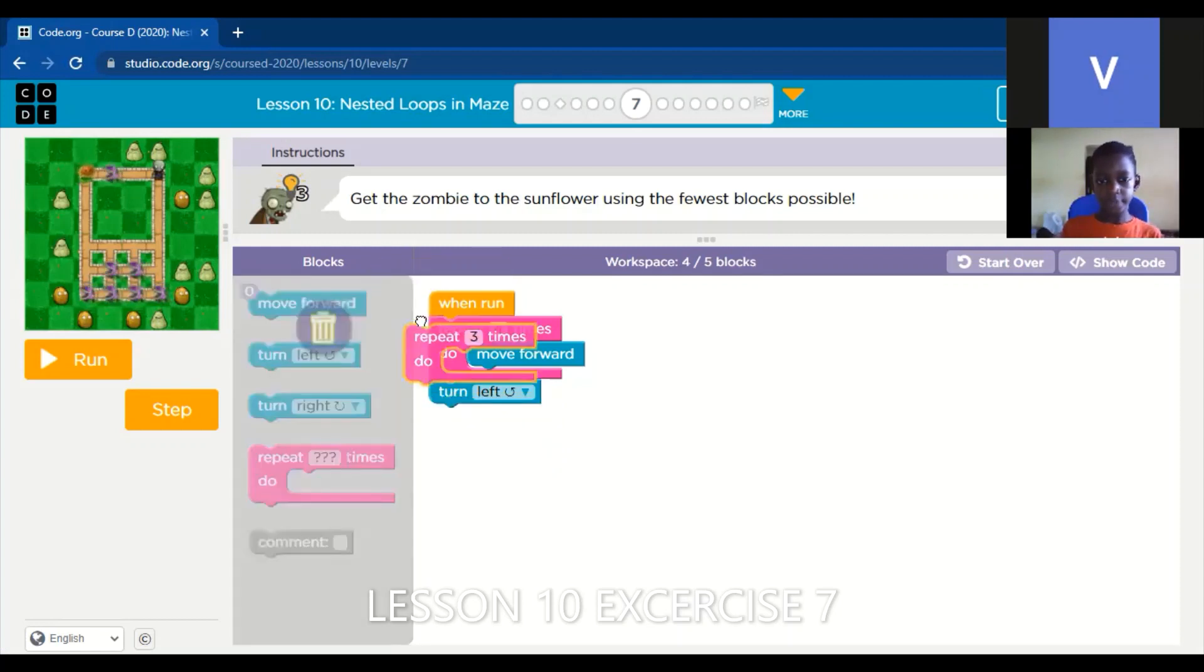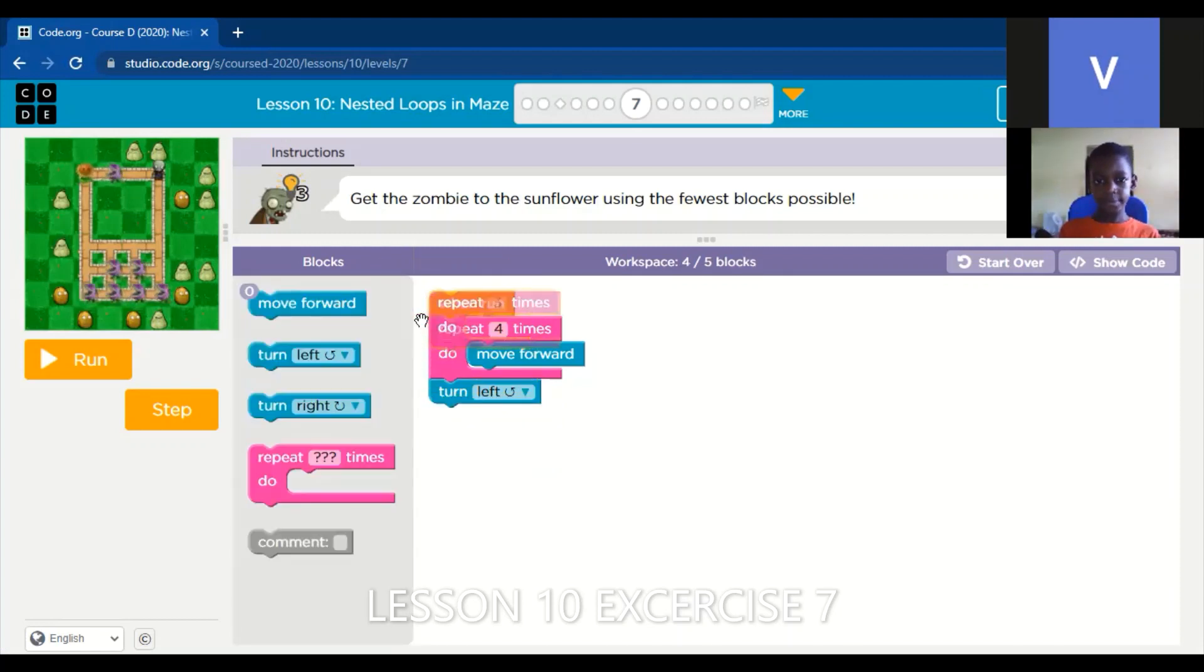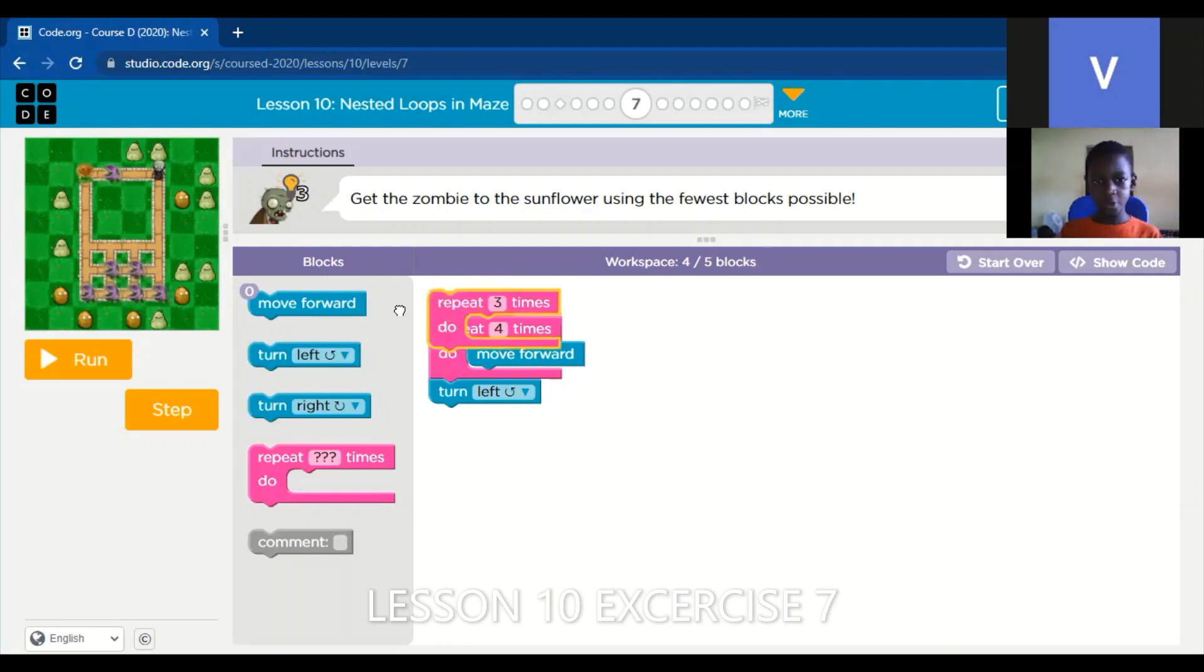After that, we put the repeat block on the whole thing.